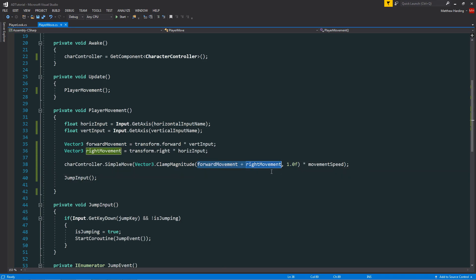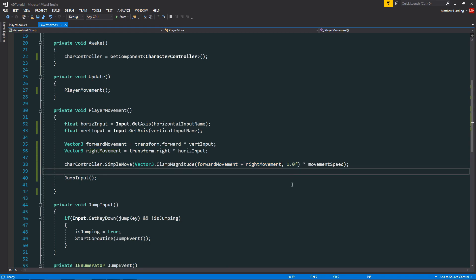so x, y and z, that they never exceed the value of 1. That way whenever the player moves diagonally we can ensure that it won't move any faster than it would on a single axis.